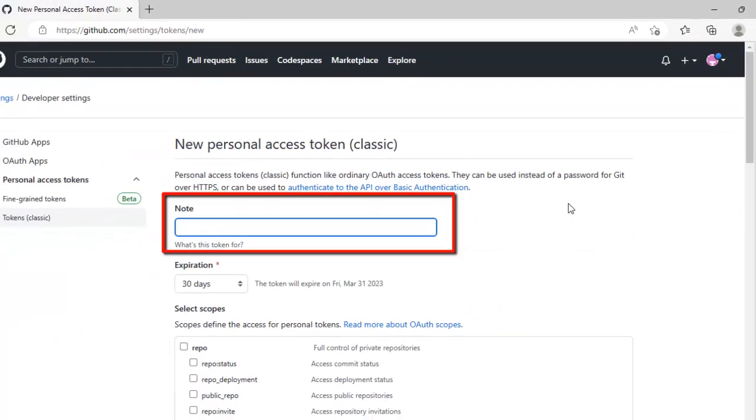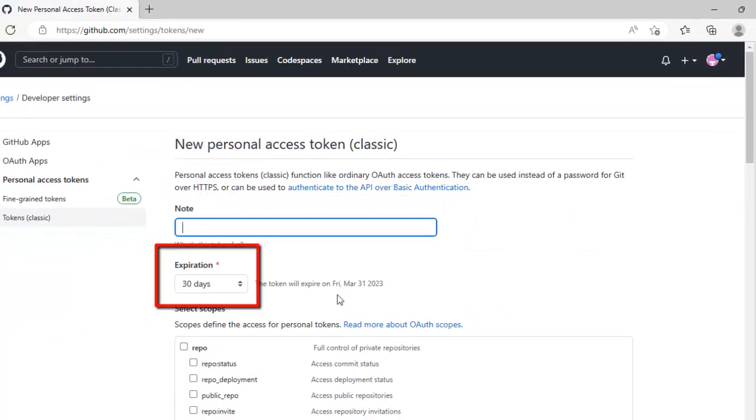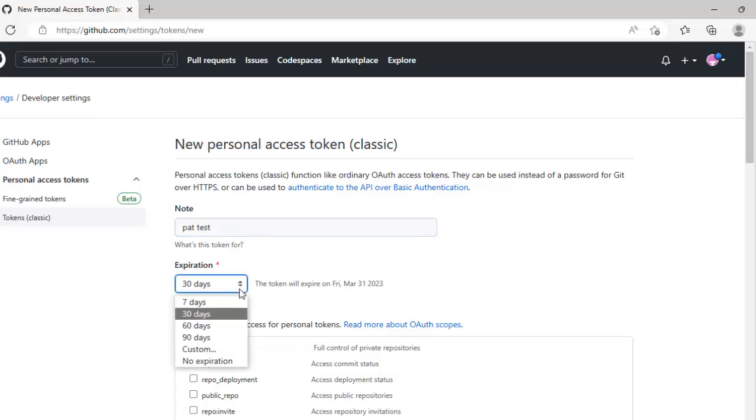Here you can add a note, a description. You can set the expiry period. Let me add a note over here. In the expiry you can set the custom value. I am setting it just for 7 days.